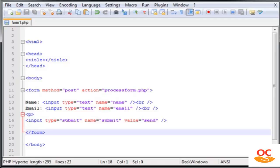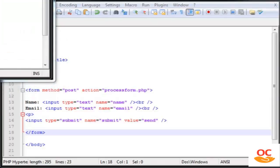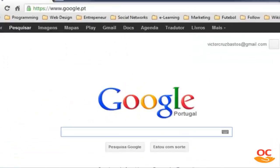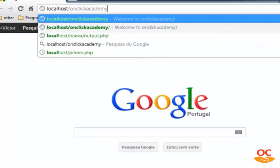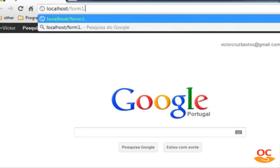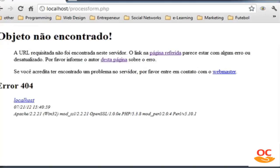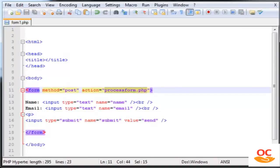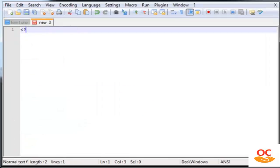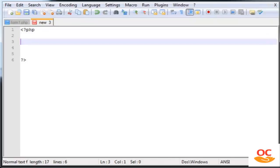Make sure you have your XAMPP control panel with Apache and MySQL running. Let me open Chrome and check localhost/form1.php. There it is — our form. If I click submit you'll see the URL changes to processform.php, which is the action file I specified. This file doesn't exist yet, so let's create it.